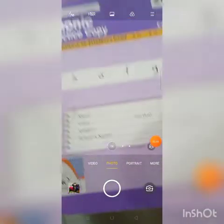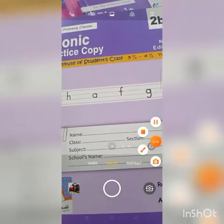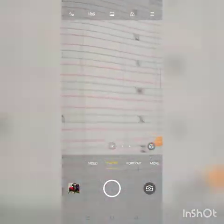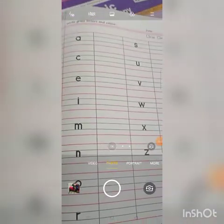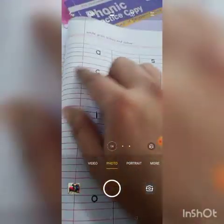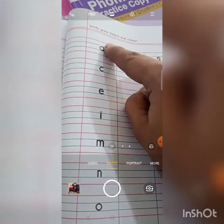Then we will get into English lessons. Today we will introduce grass letters. This is your English copy — Phonic Phonics copy 2B. Open page 115. This is the grass letters section.